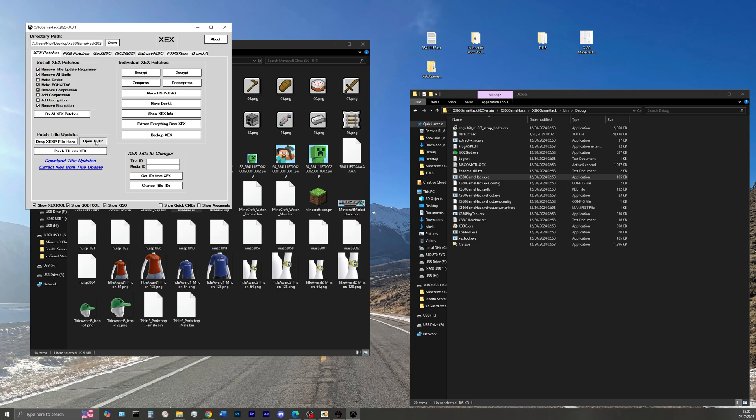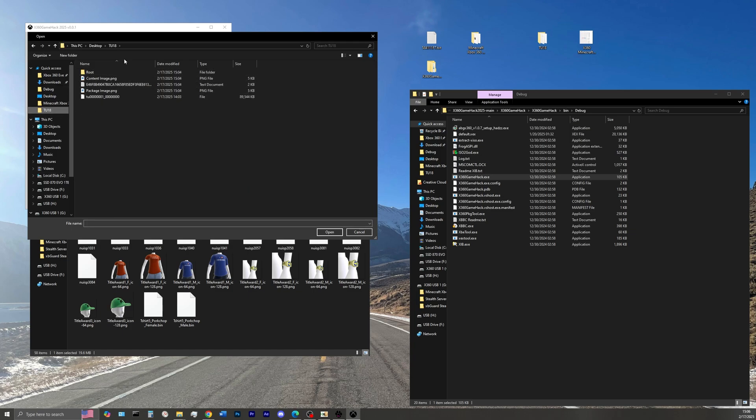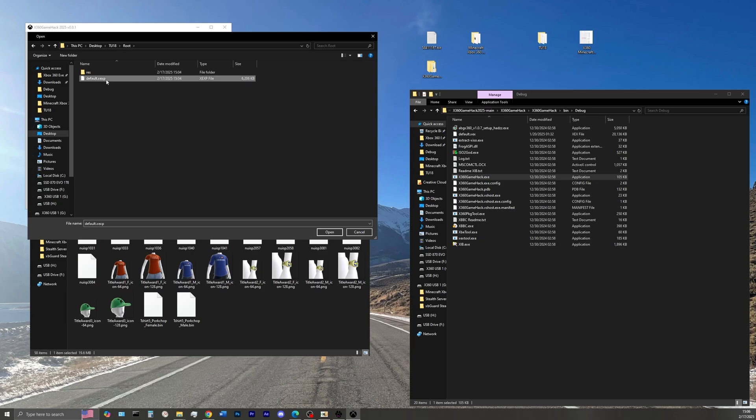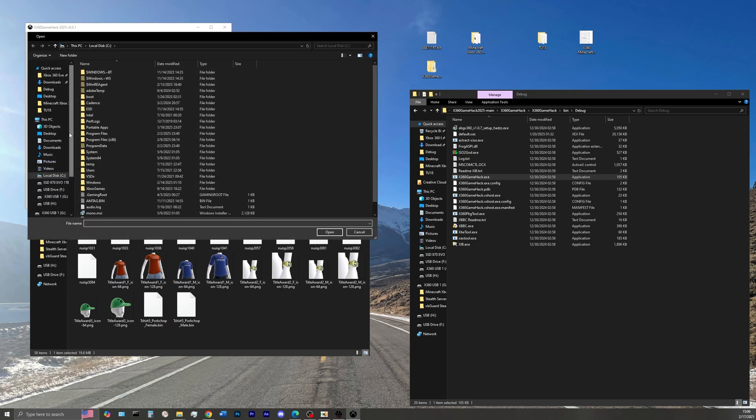I'm also going to do the same thing for our default.xcxp file. So make your way over to your title update folder, select the root folder, and then select right there the default.xcxp file. Select open, and open it again.